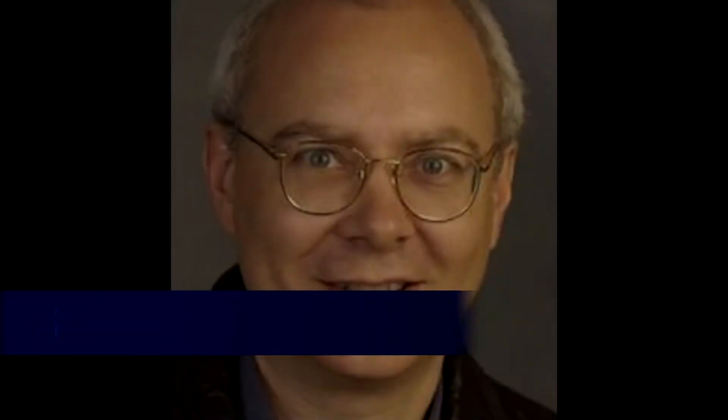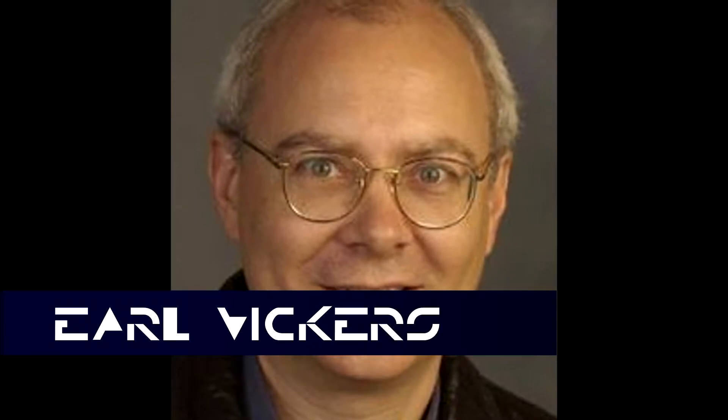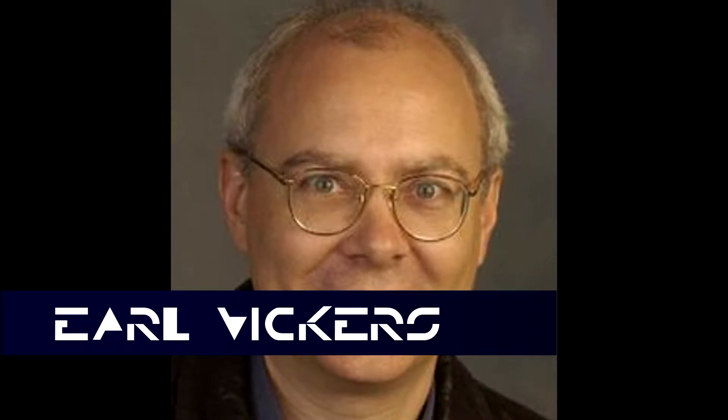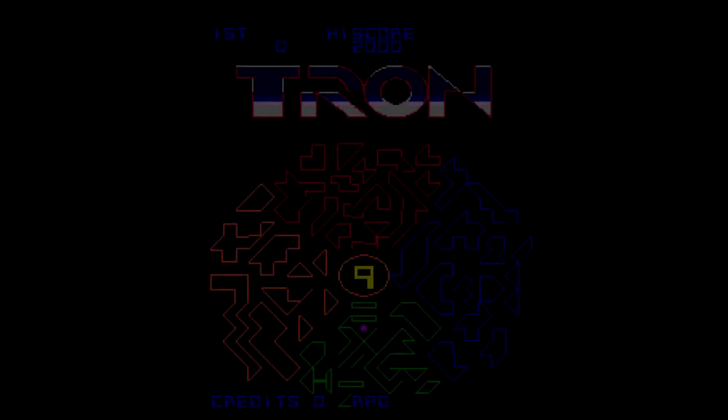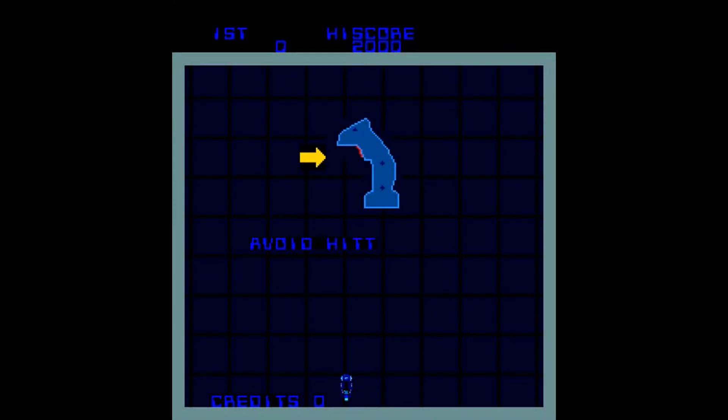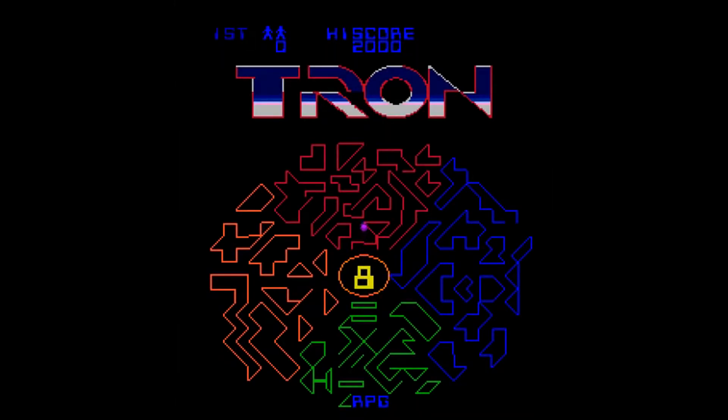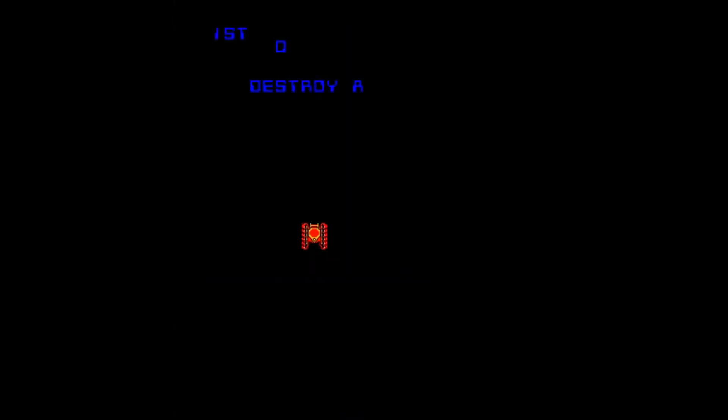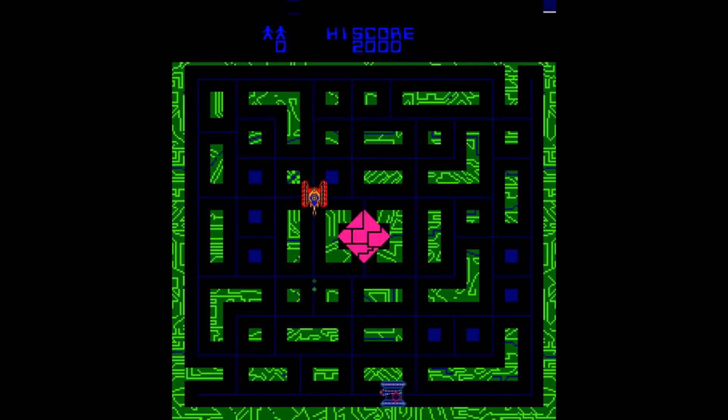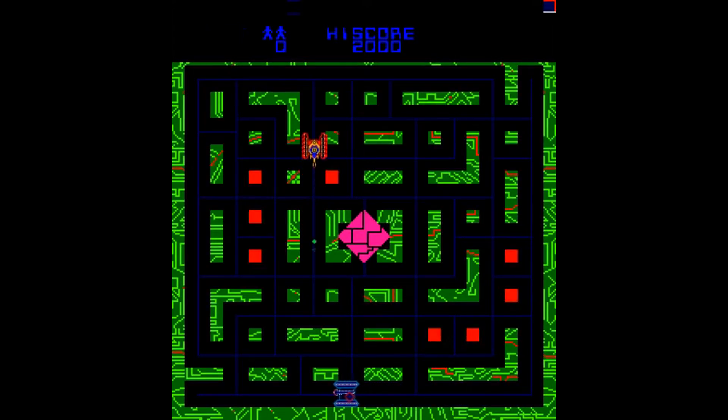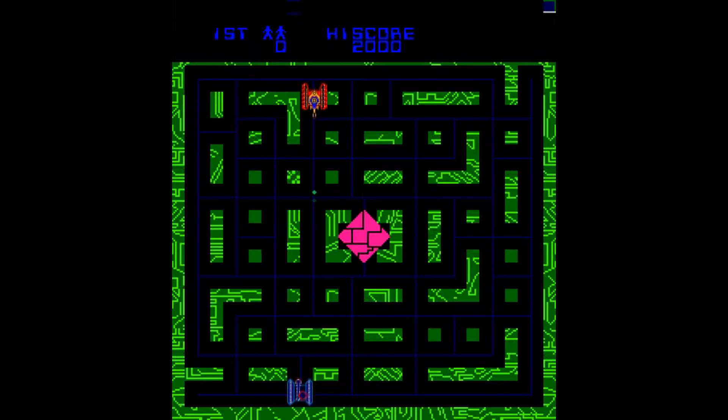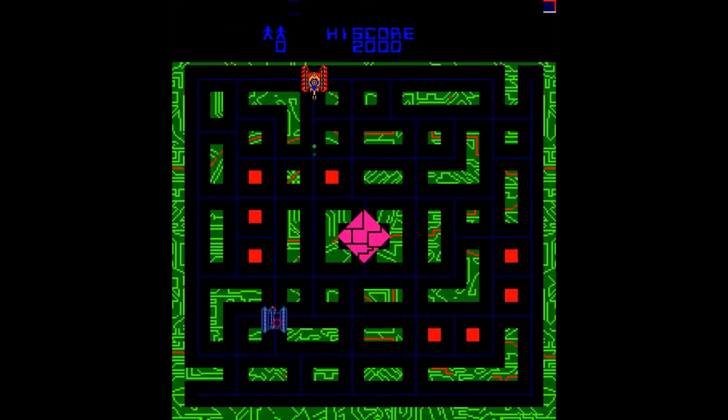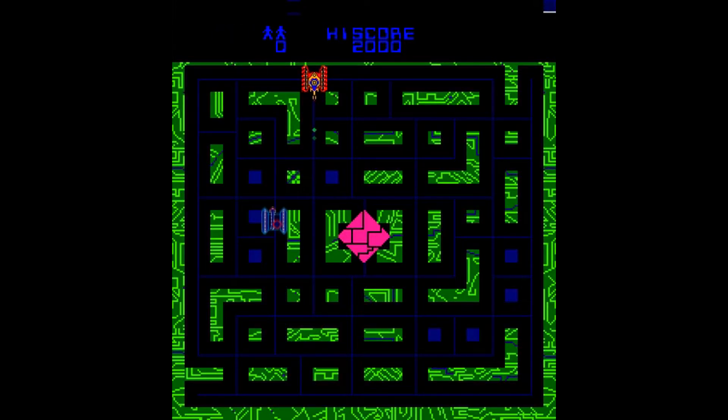This team was led by programmer Bill Adams and composer Earl Vickers. As development continued, time constraints prevented the fifth minigame from being developed, so only four minigames are present in the game. The player plays as Tron in the four minigames based on events in the film. These can be selected from the main screen, although which game the player chooses is not revealed until after the choice is made.